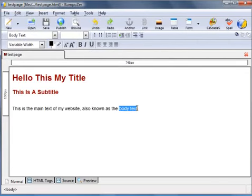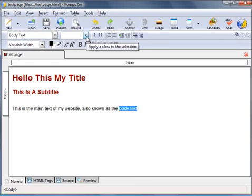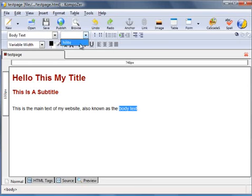Then highlight the text you wish to format. Now in this element of class drop down box we have the highlight option. Click on that.